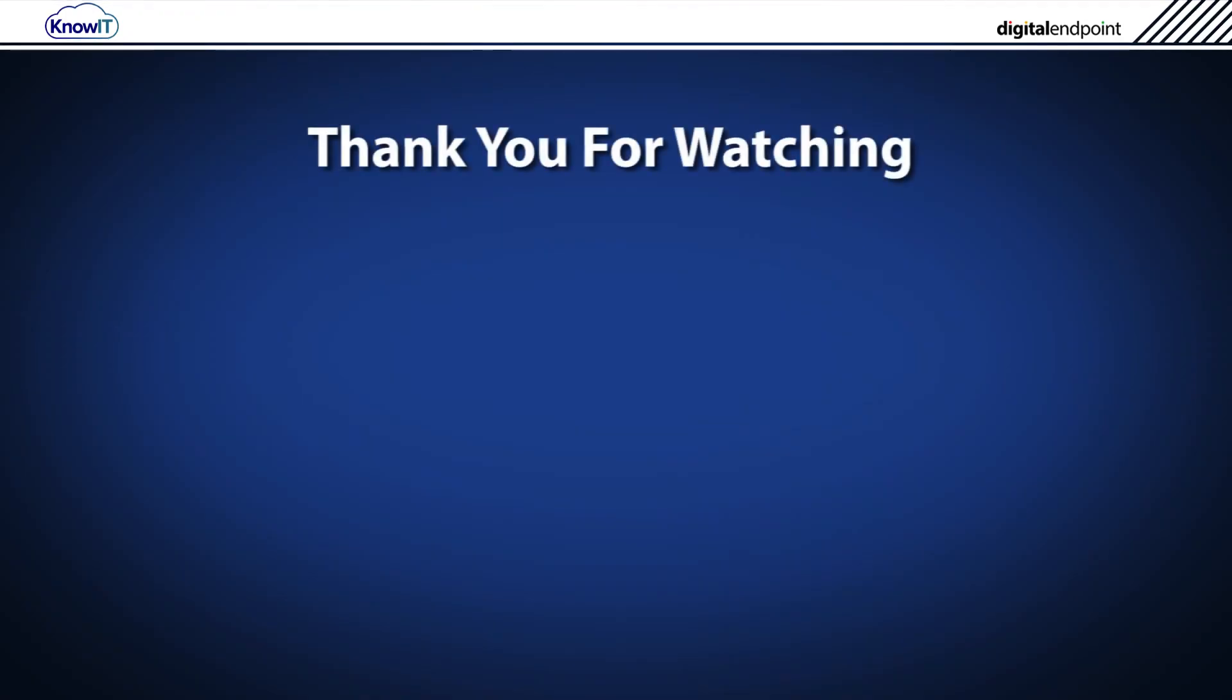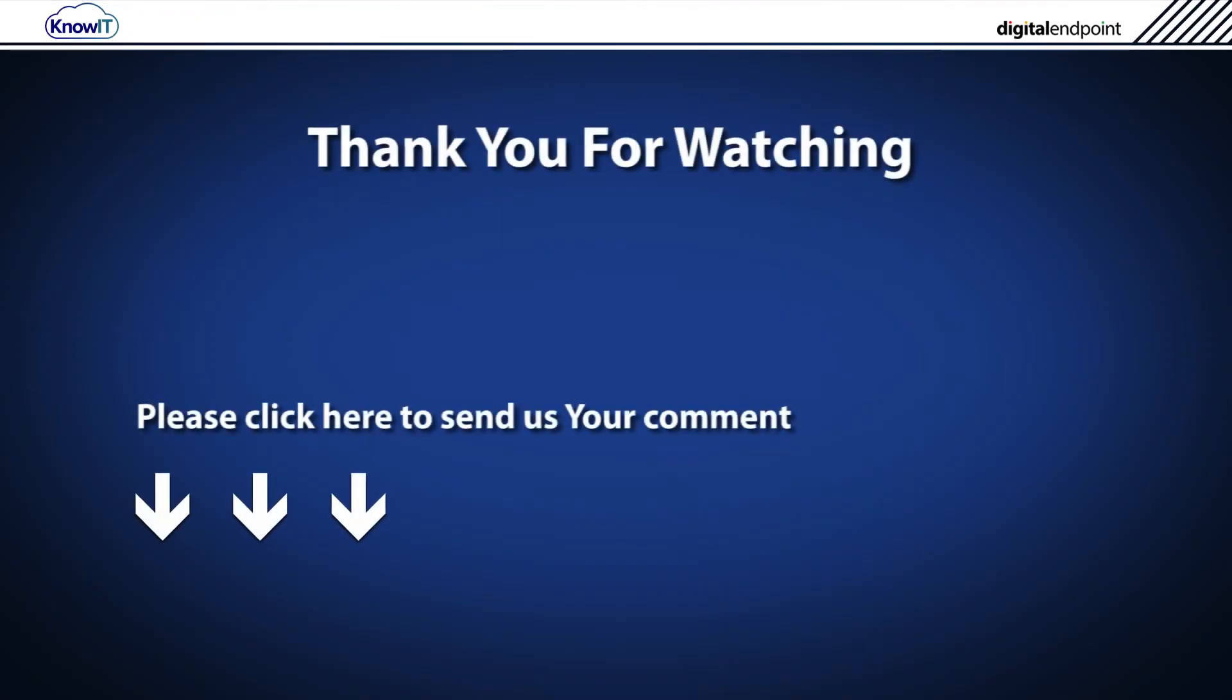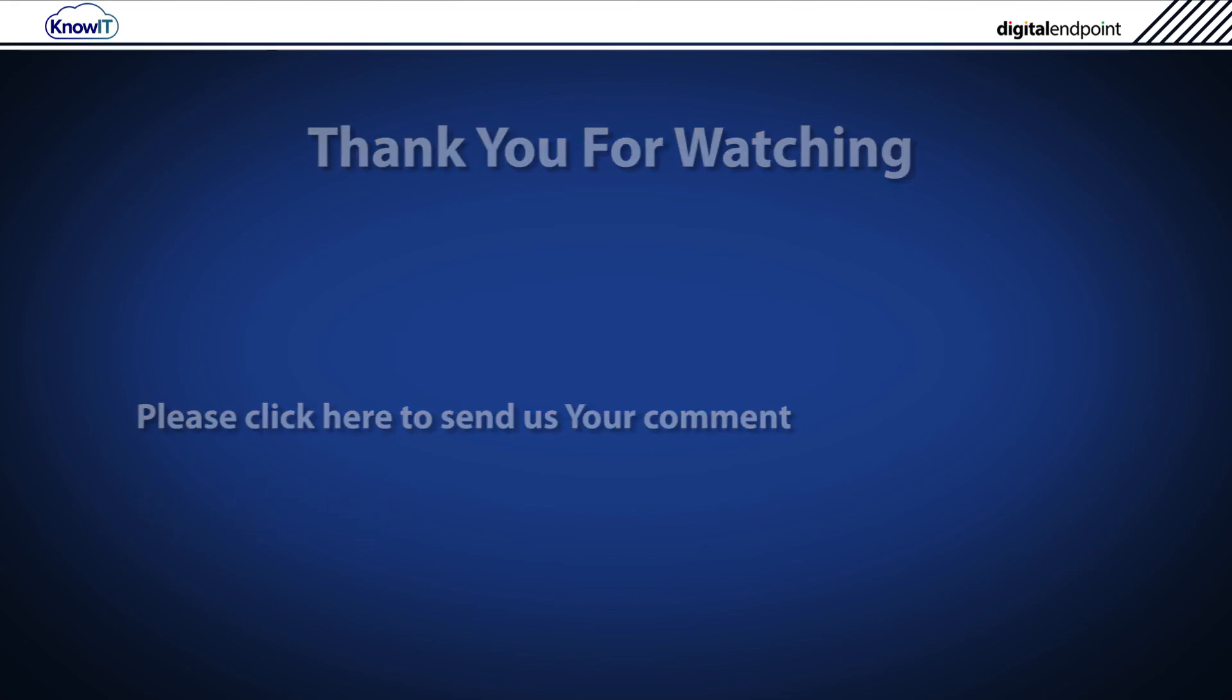If you have any suggestions as to how to make this video better, please send us your comment by clicking here.